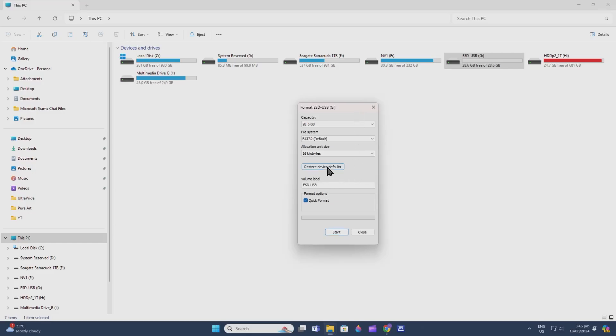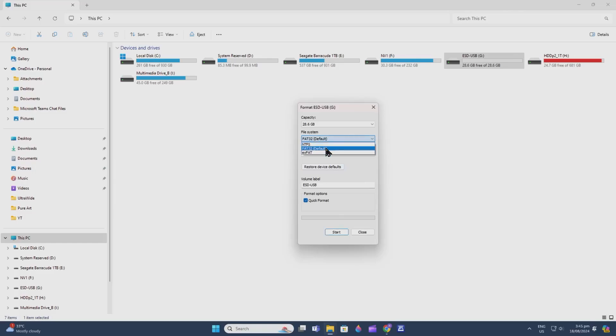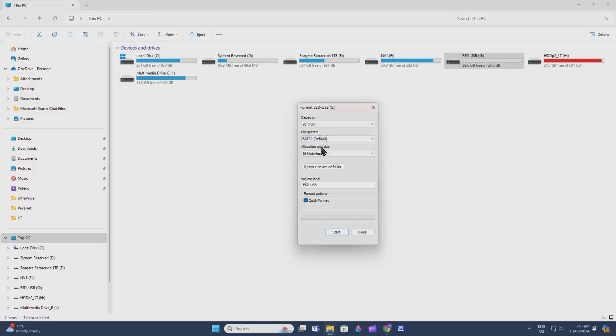Hit Restore Device Defaults just to make sure it has the default settings. Make sure that your file system is FAT32, not NTFS or exFAT, because this is the basic file system that modern BIOS or motherboards understand.